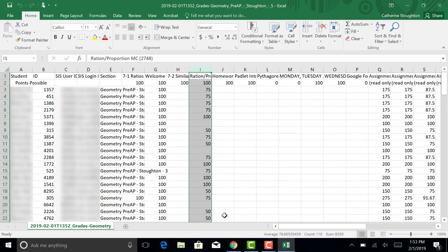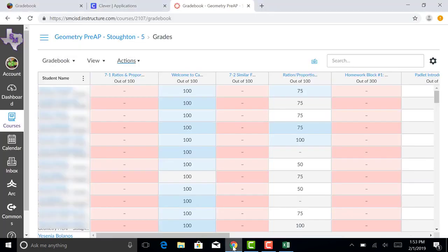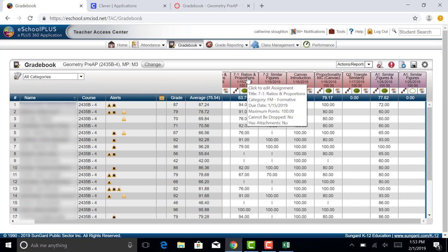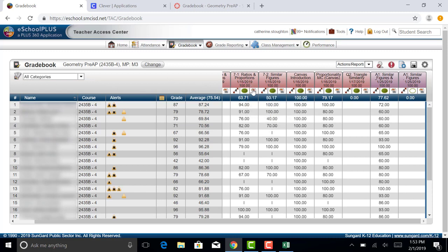Now I'm going to go back to eSchool. Right now I'm in my fourth period class. So I'm going to come over to Ratio, Proportion, MC. That's the one that matches the grade that I have exported.